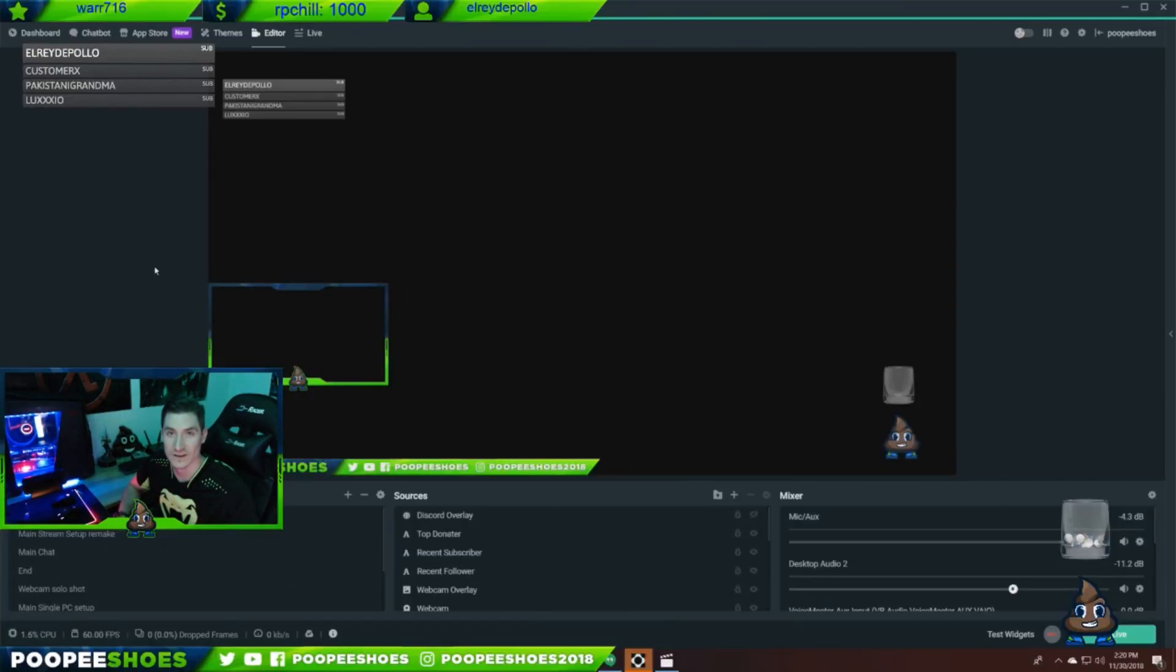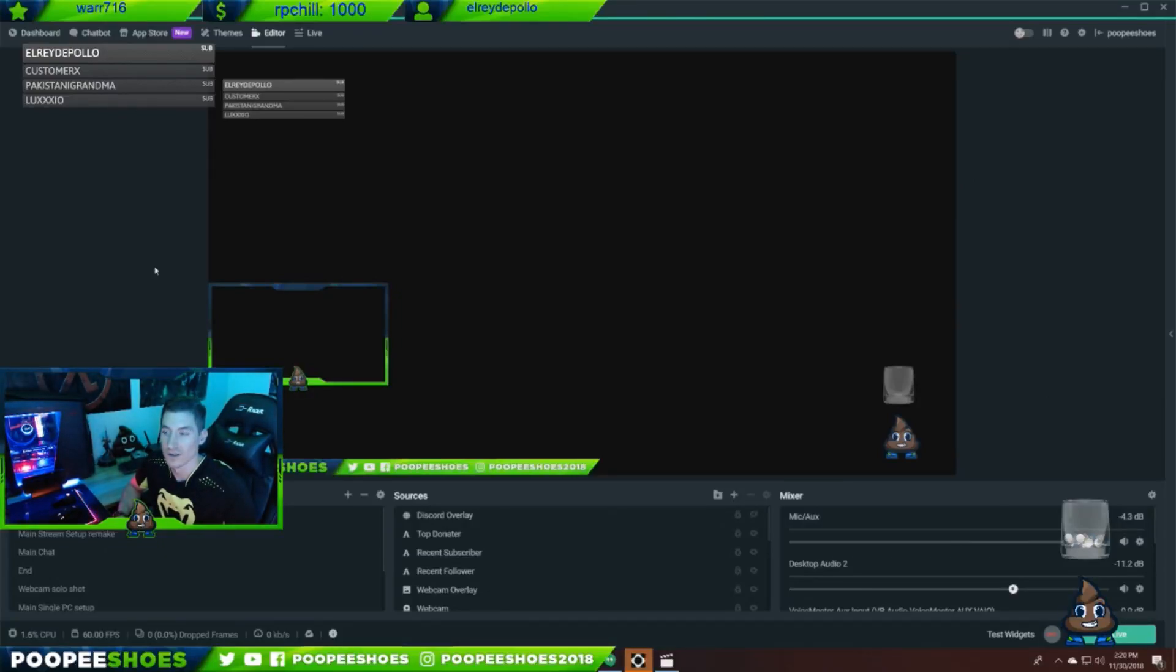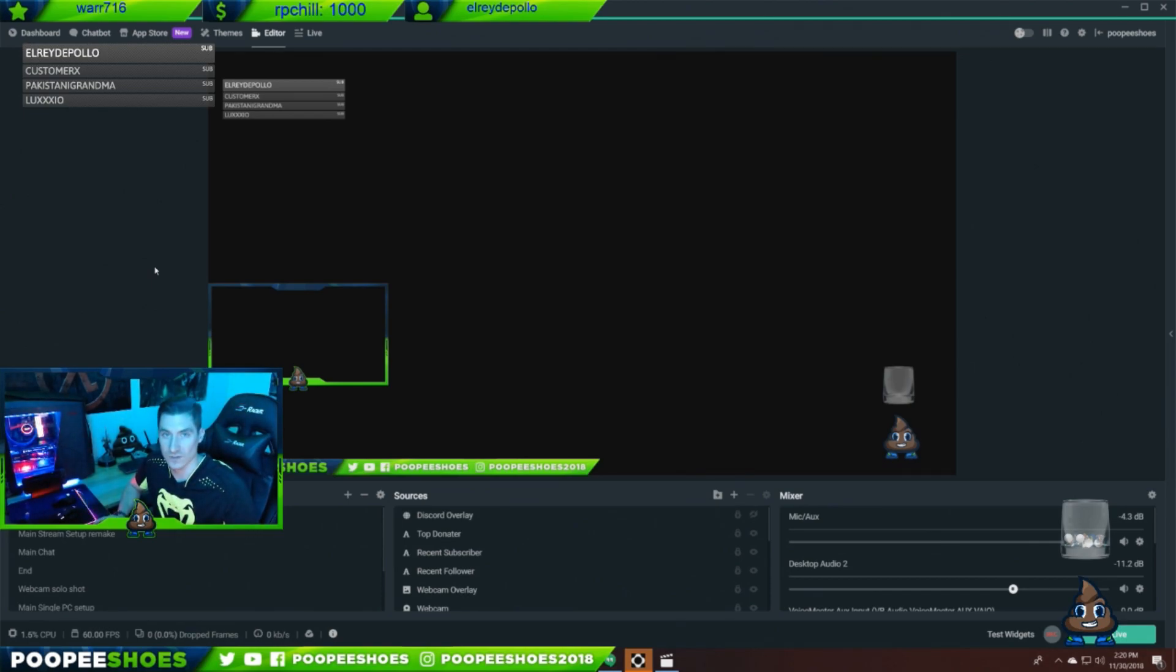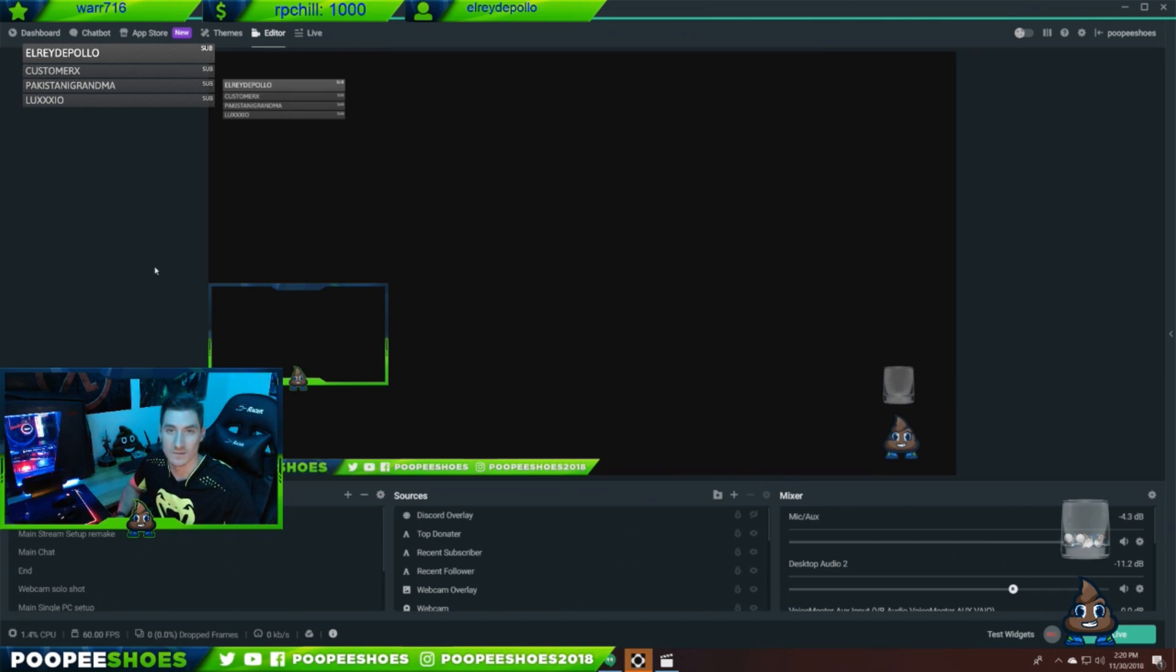Hey, what's up guys? It's Jeff here. You might know me as my Gamertag Poopy Shoes. I want to make a quick video and give you some tips and tricks about creating a two PC streaming setup.